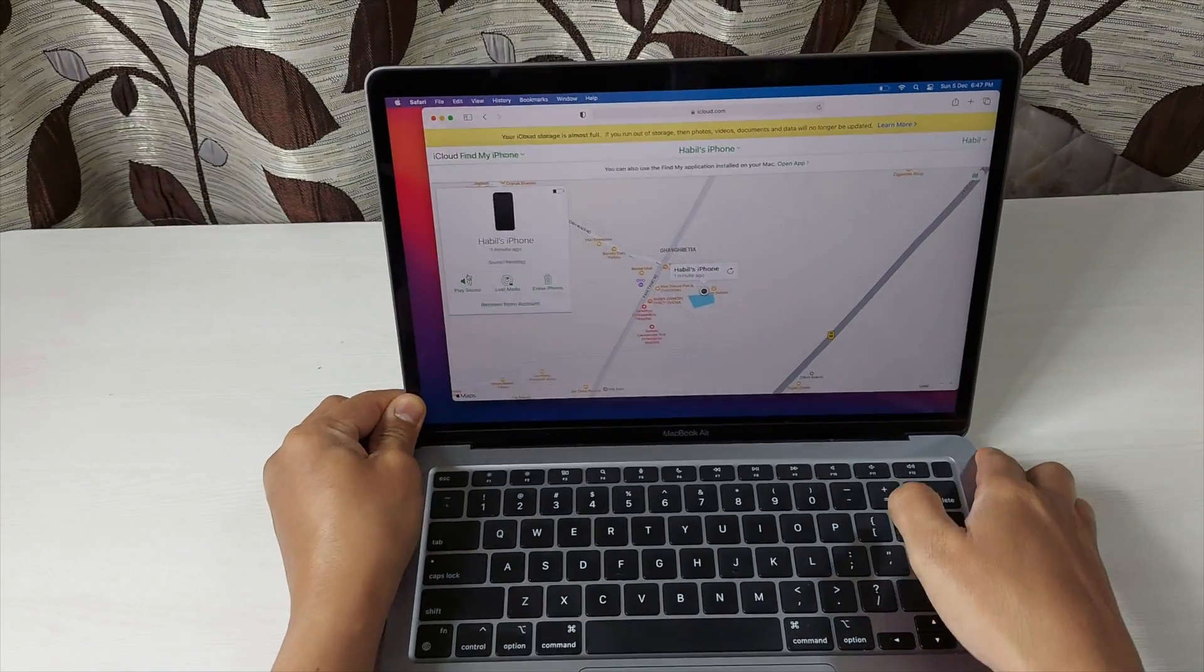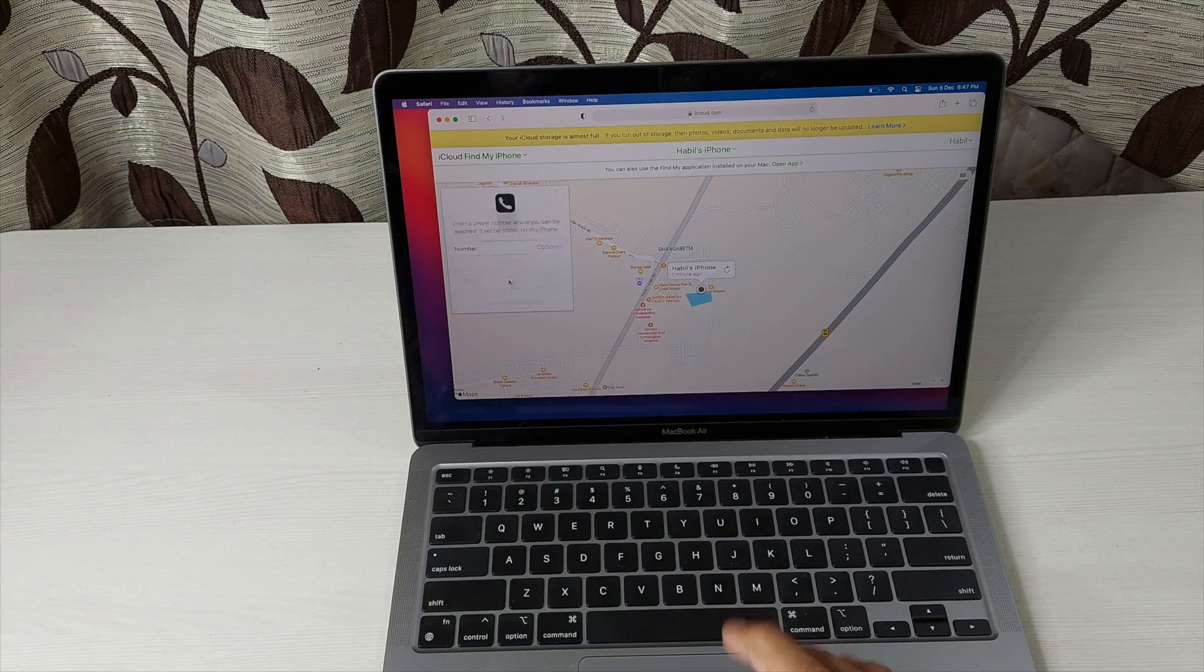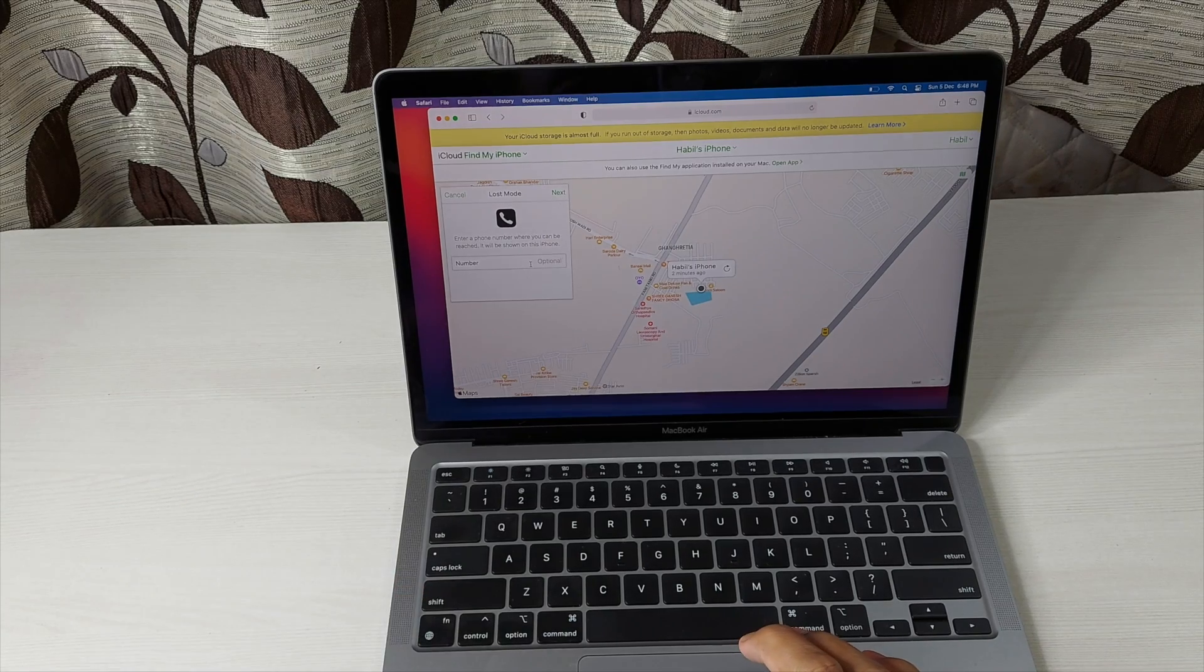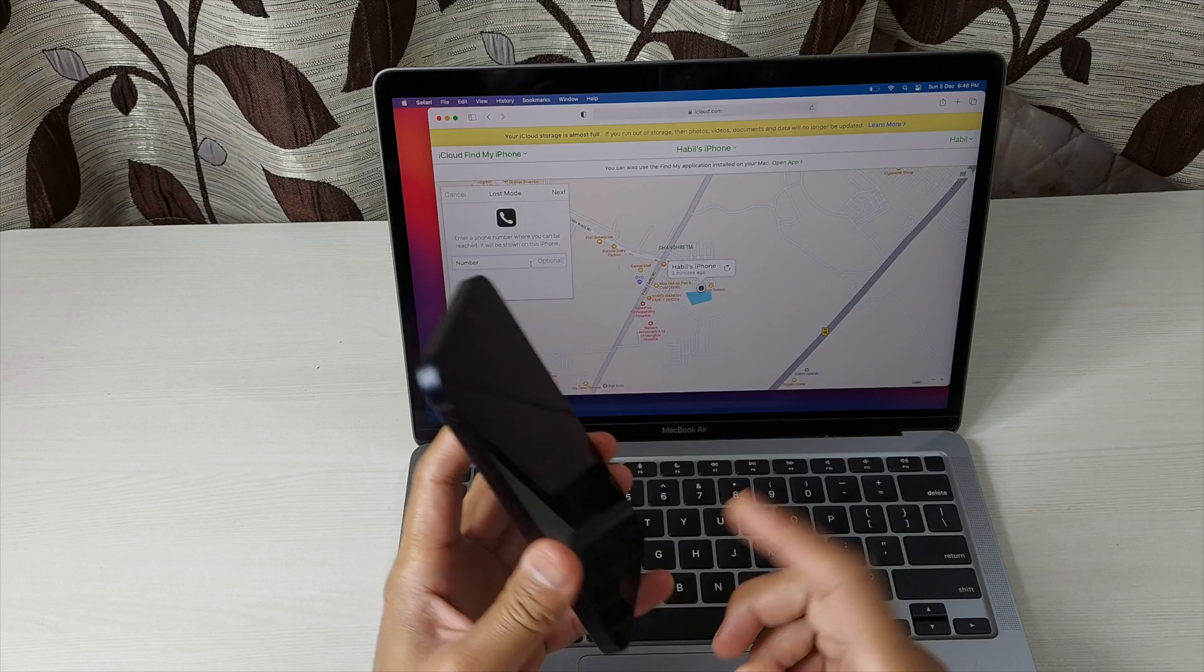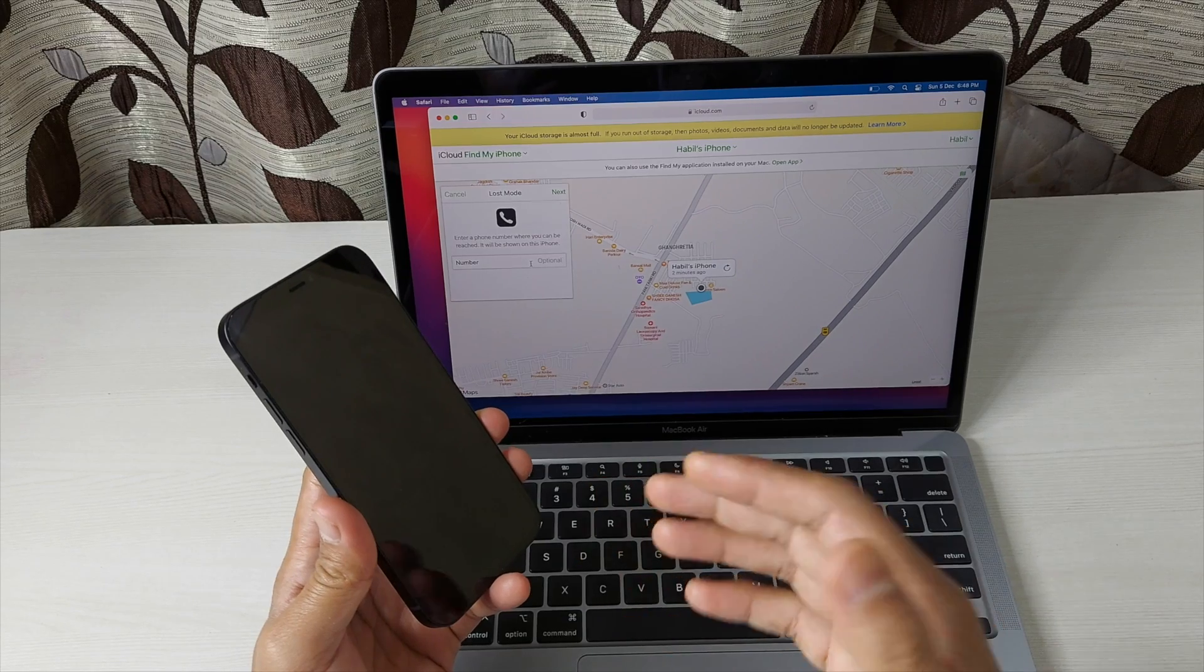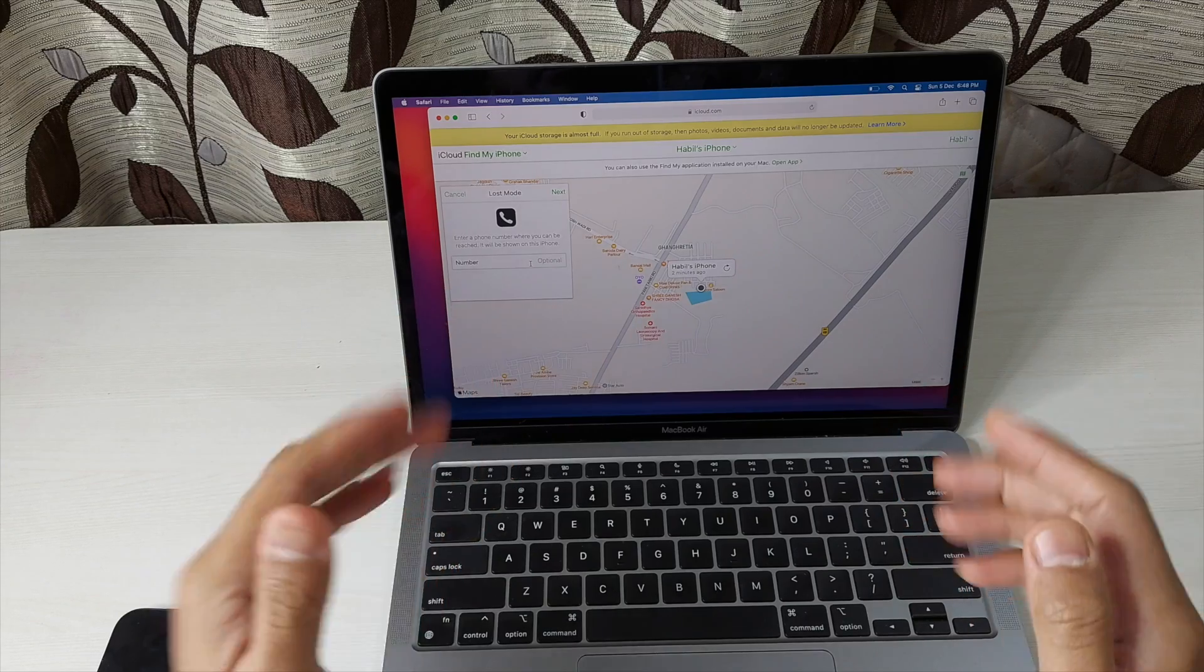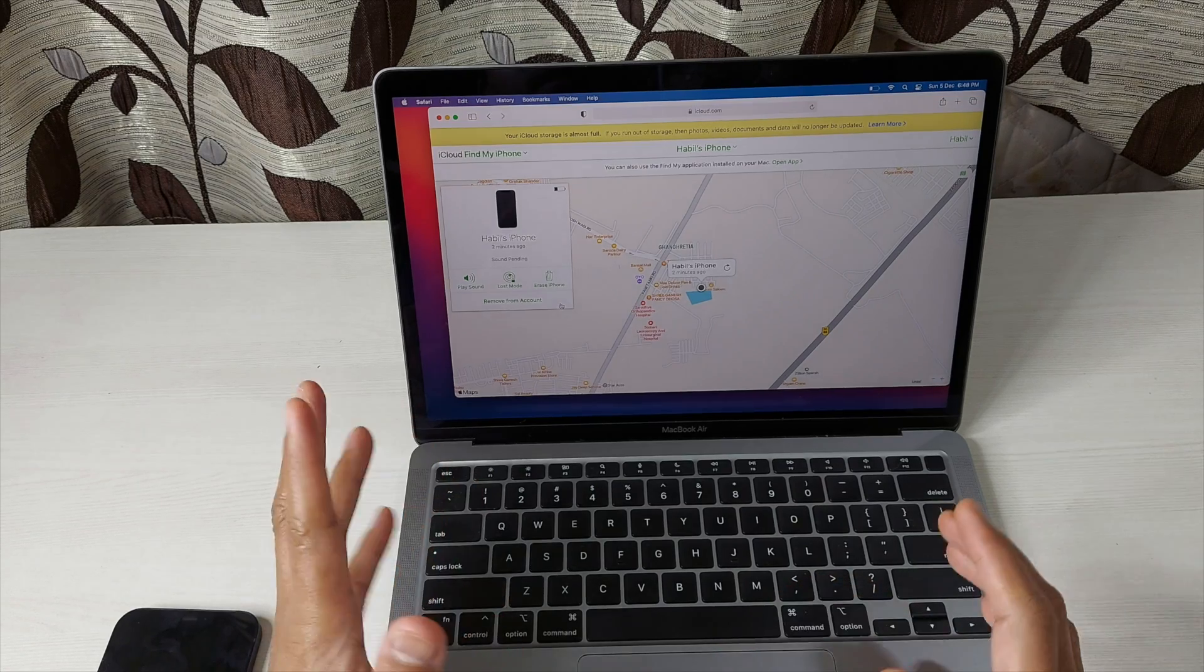Now you have this option Lost Mode. What is here? What you can do here is you can select a phone number. So whenever someone finds this device, if there is a person who is really honest, the phone number will be on the screen and that person can contact that guy, the number that you have provided. You can get the information that someone has actually found the device. So you have to fill in the number here. That can be done.